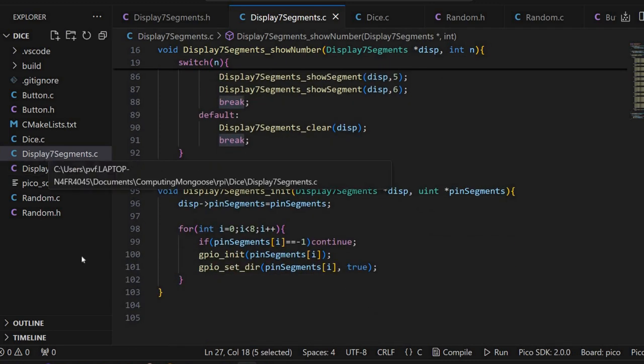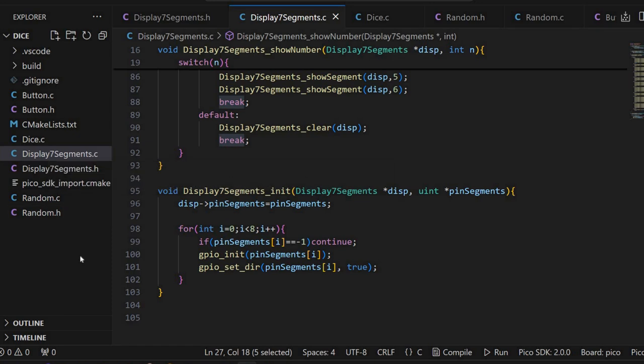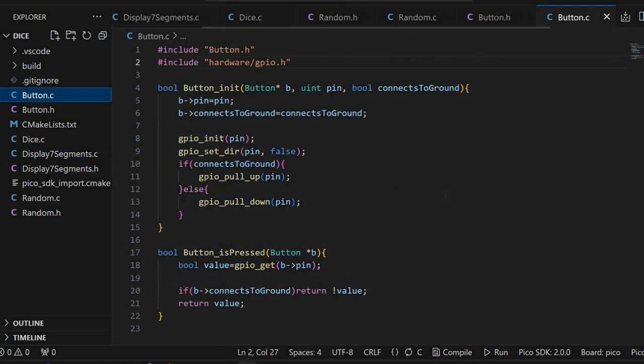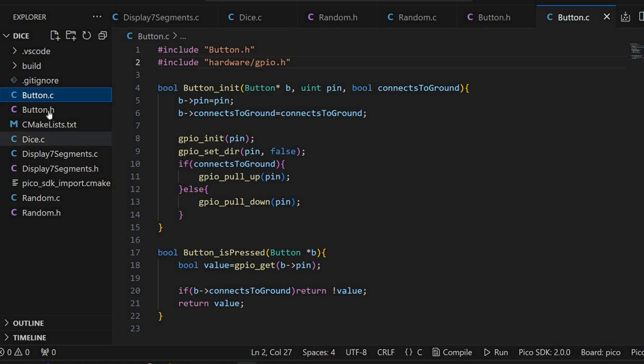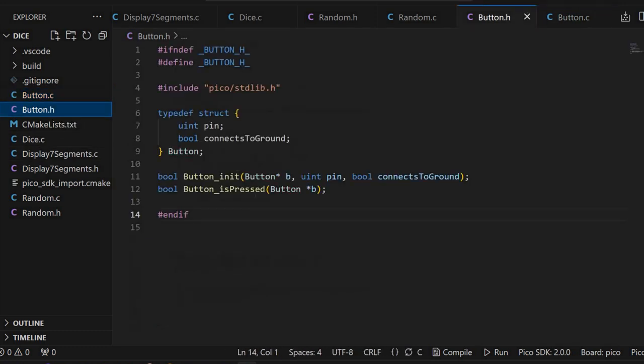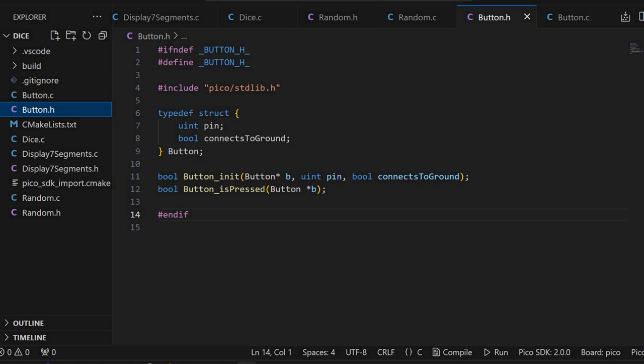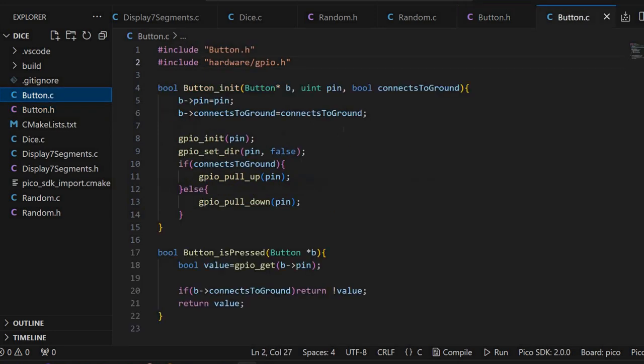We also have something for the button. Again, we have an initialization similar to the 7 segments display. I have again a structure here. This structure, this time, has the corresponding GPIO pin set here. There's also a boolean if the button is connected to ground. Otherwise, it can be connected to logical 1.